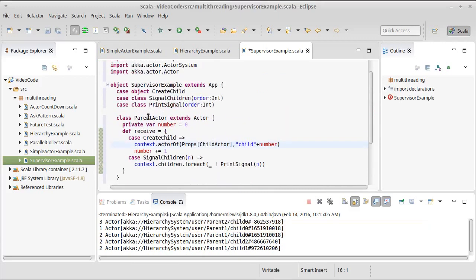So we have a parent actor. Again, we still have the ability to tell our parent actor to create a child, and each child will get a unique number.